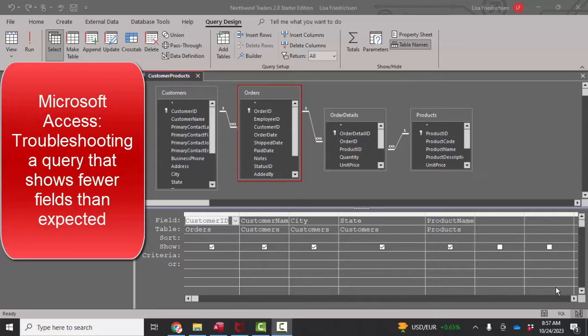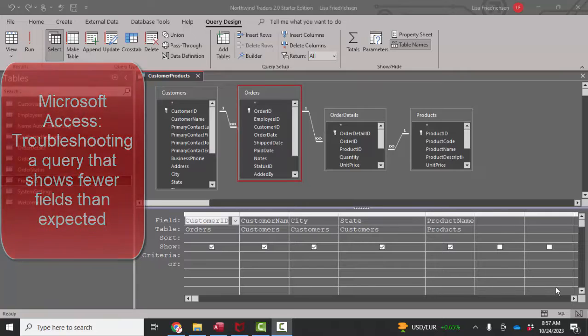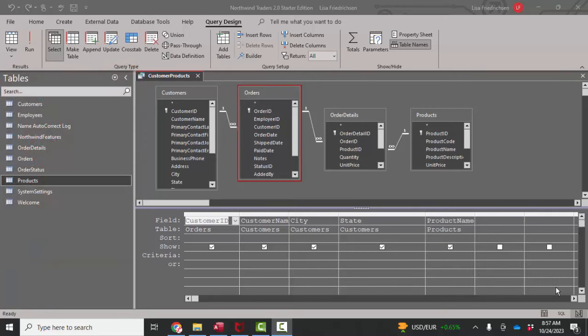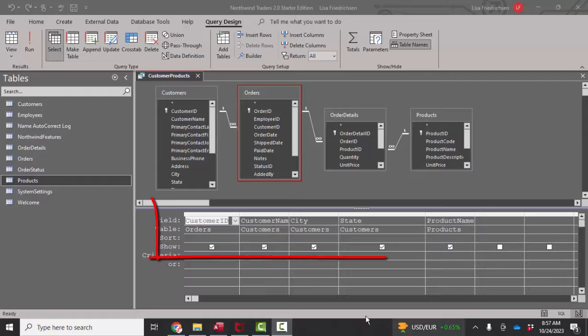Hello world, Lisa Fredrickson, your friend and computer science professor with another short screencast about Access. And this time we're going to talk about the problem of a query not showing all the fields in the query grid.